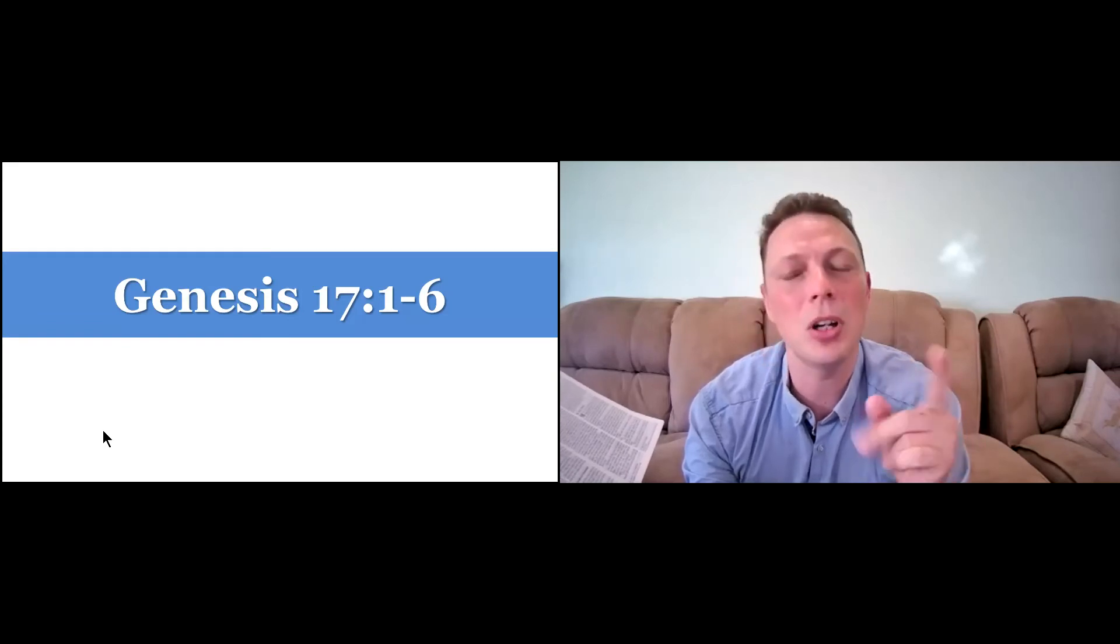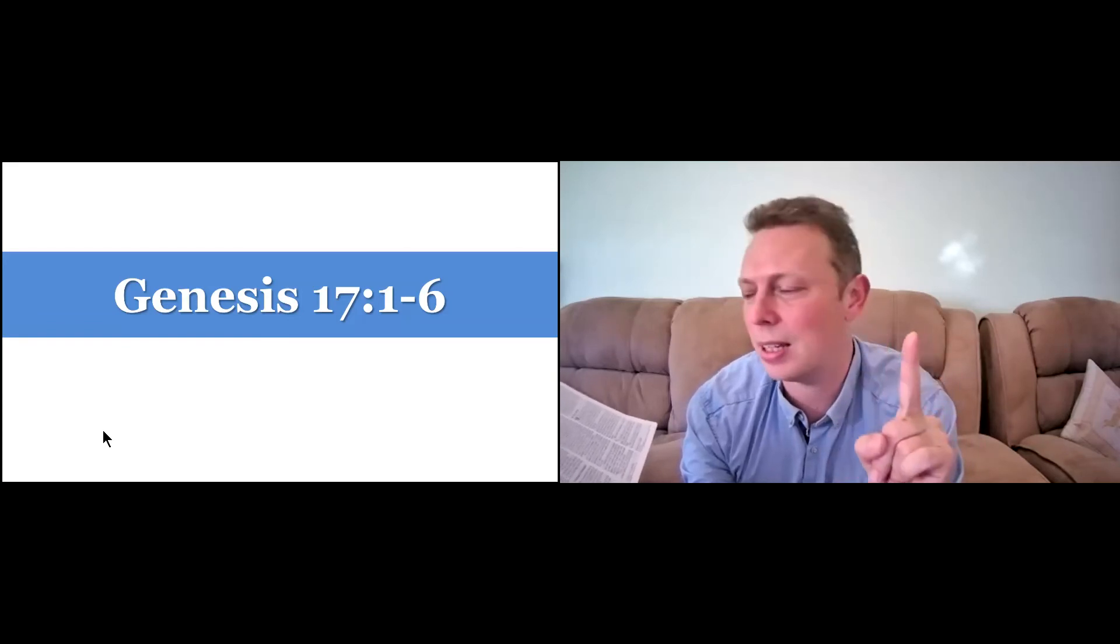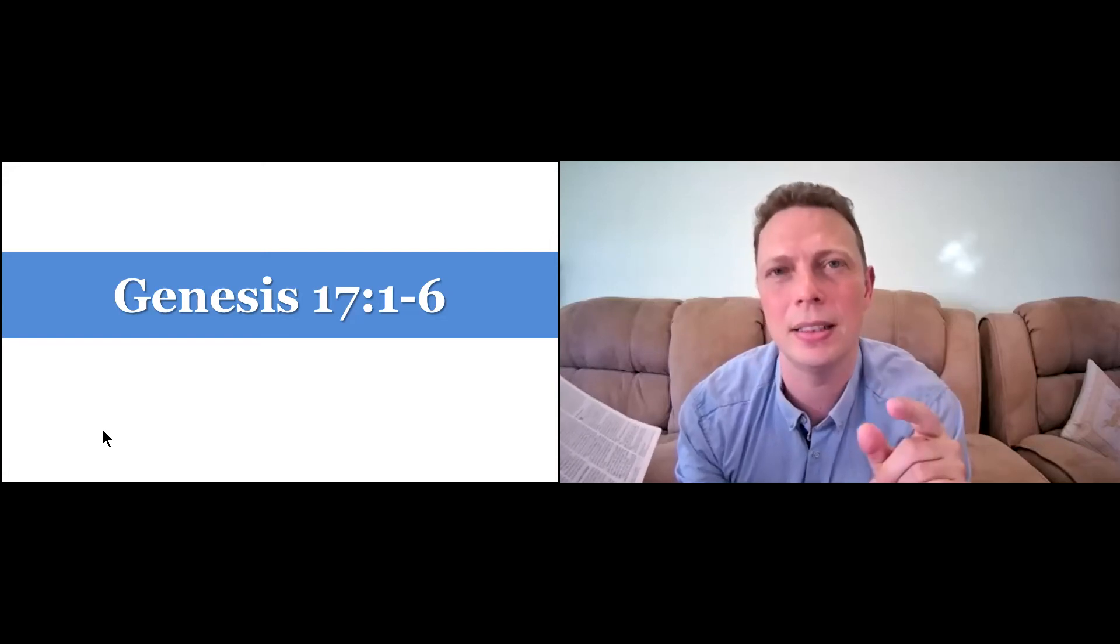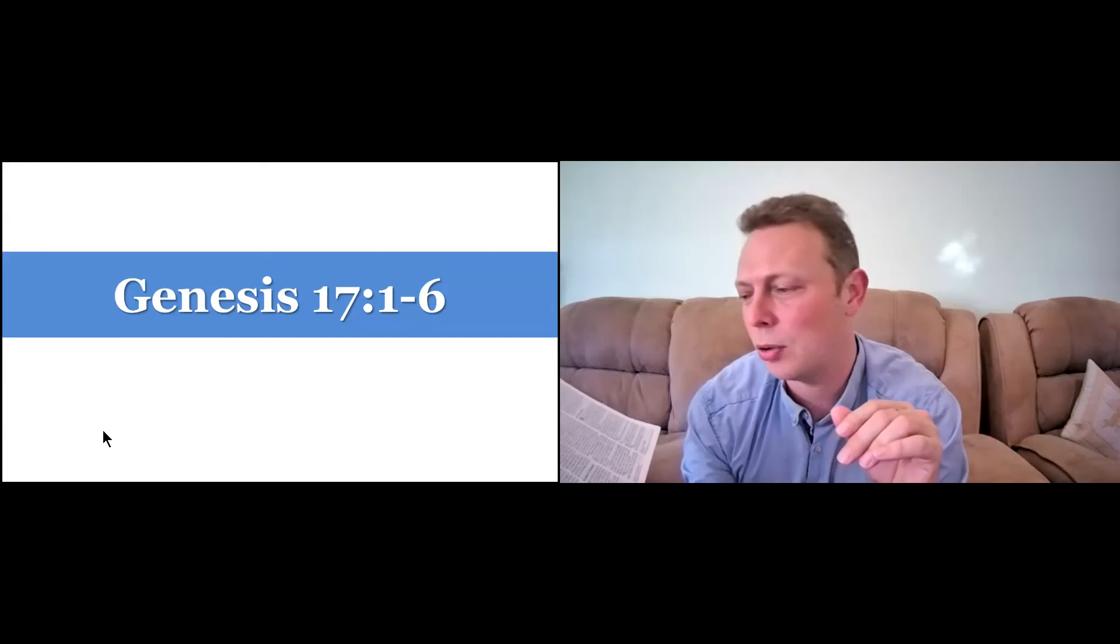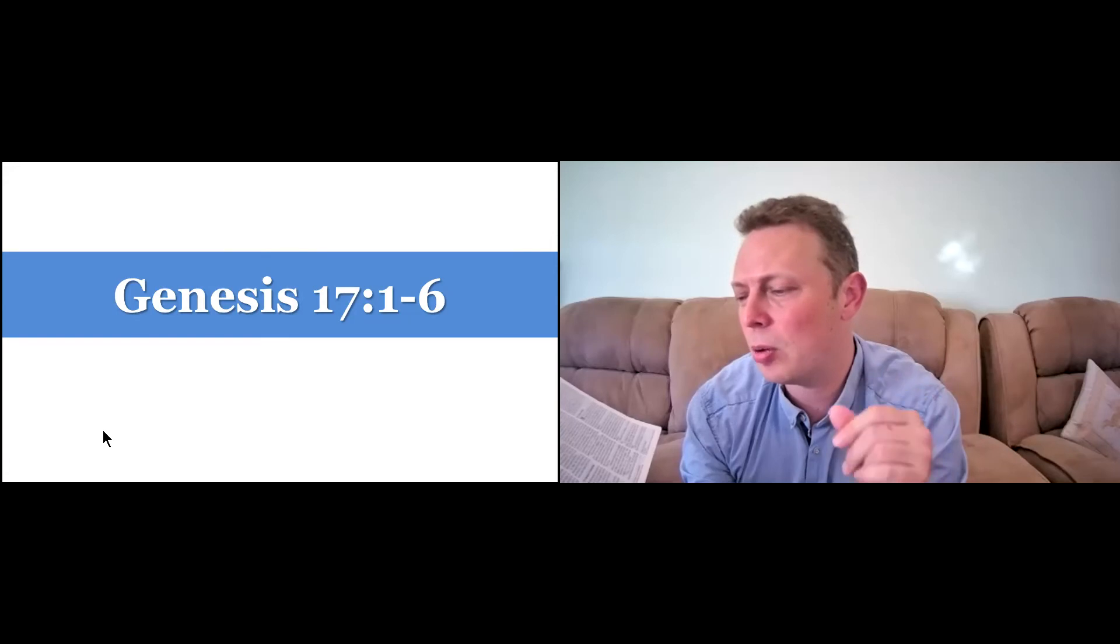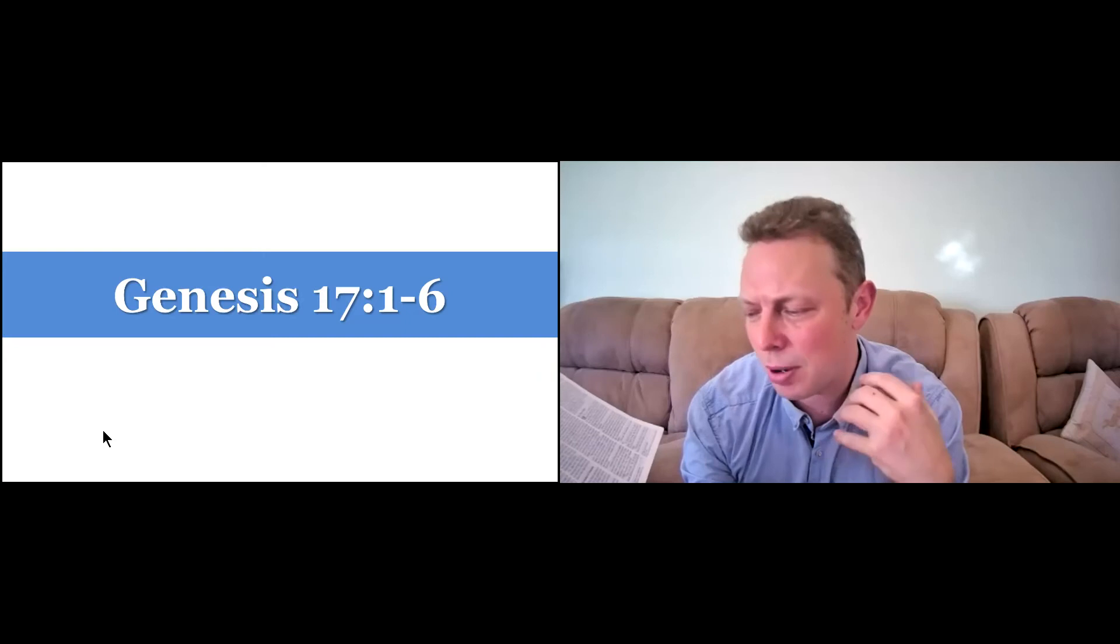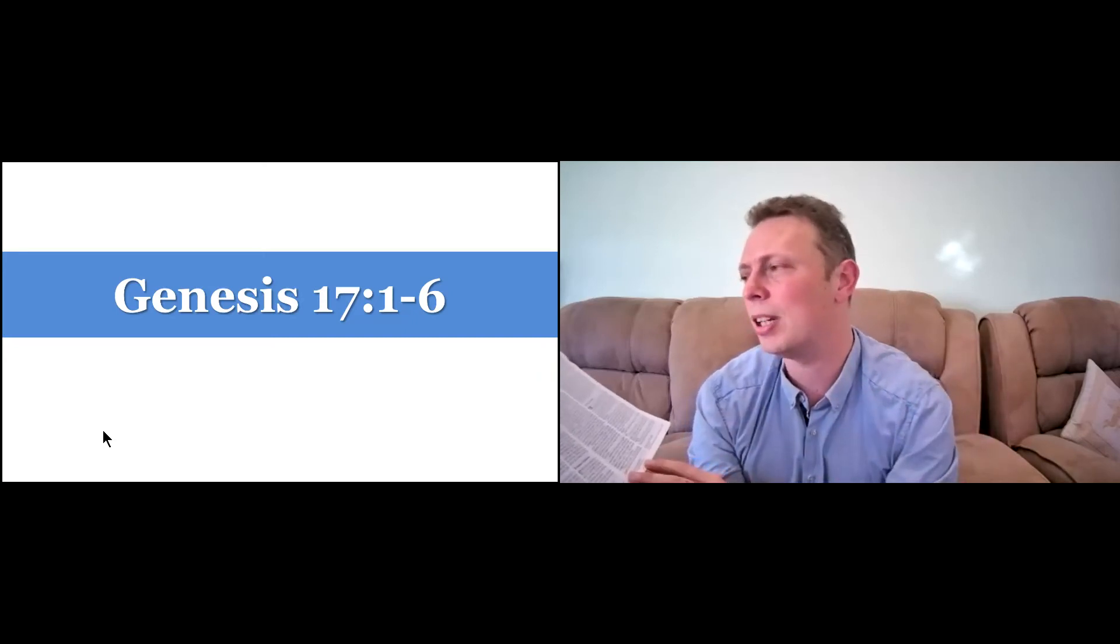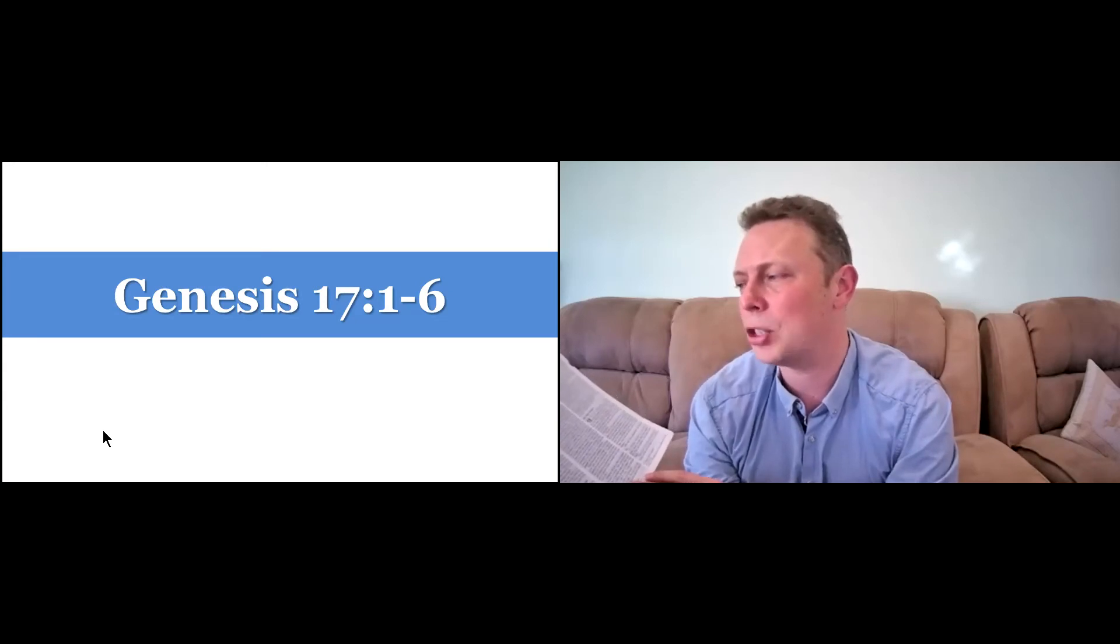And this time God says to him, he starts off by saying this. I am God almighty. Here we've got a different name, another name for God. Walk before me and be blameless. I will confirm my covenant between me and you and will greatly increase your numbers. Abraham fell face down and God said to him, as for me, this is my covenant with you. You will be the father of many nations.